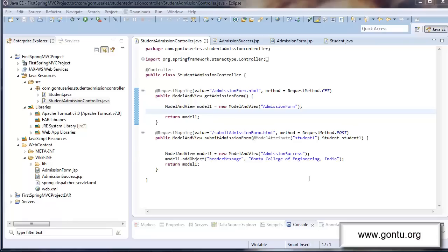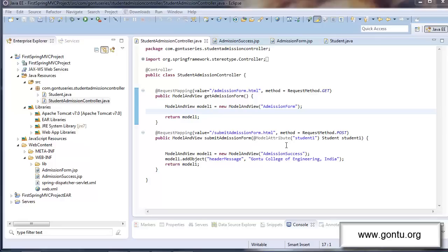Welcome back guys. This tutorial is in continuation with the earlier one where we learned how to use model attribute annotation on a method argument like this. Now in this tutorial, I'm going to talk about how to use the same annotation at a method level along with looking at some more fundamental concepts which are related to this annotation.